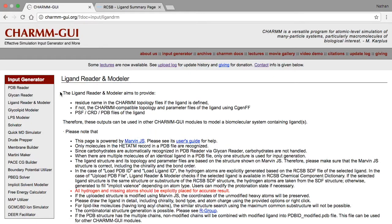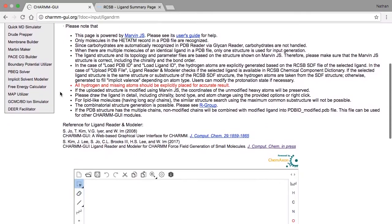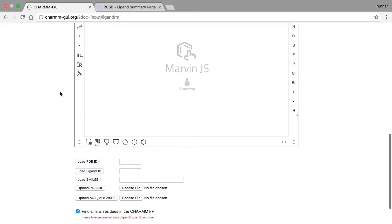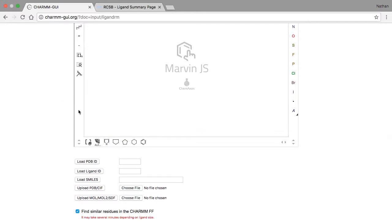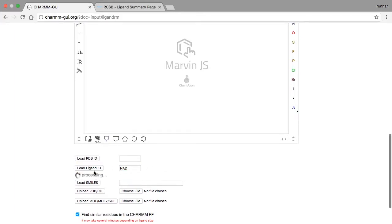As we saw earlier, LigandReader and Modeler uses the molecular structure for the corresponding ligand entry from RCSB. If we already know the name of the ligand in the RCSB ligand database, we can simply enter it in the LigandID text box. In this case, the LigandID is NAD, so we'll type that in and click Load LigandID.